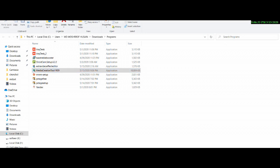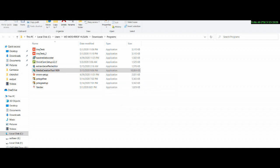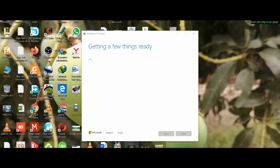Windows is already active and getting a few things ready. This is the application of the system. The application will request the application notice and license terms.